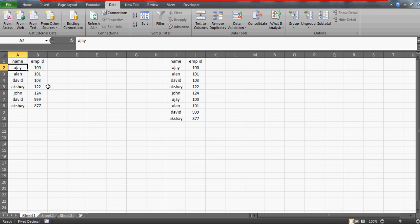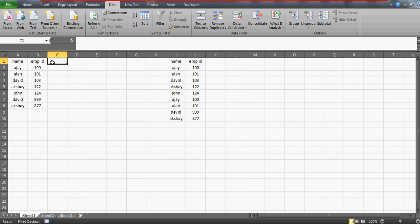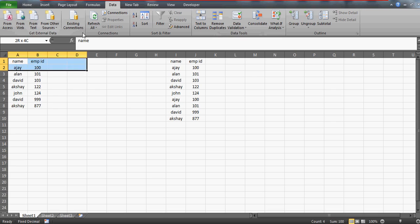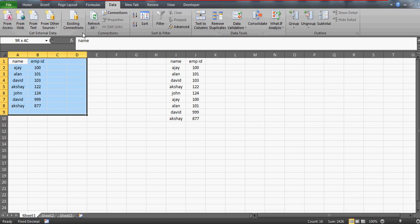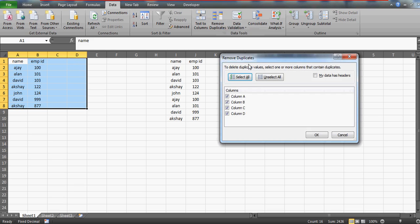So this is how you can play around with this remove duplicate option. And if I would have some more headers, then when I would have selected that table, in case if you would have, let's say, column C and D, then on clicking this remove option it would have shown me all the header names.